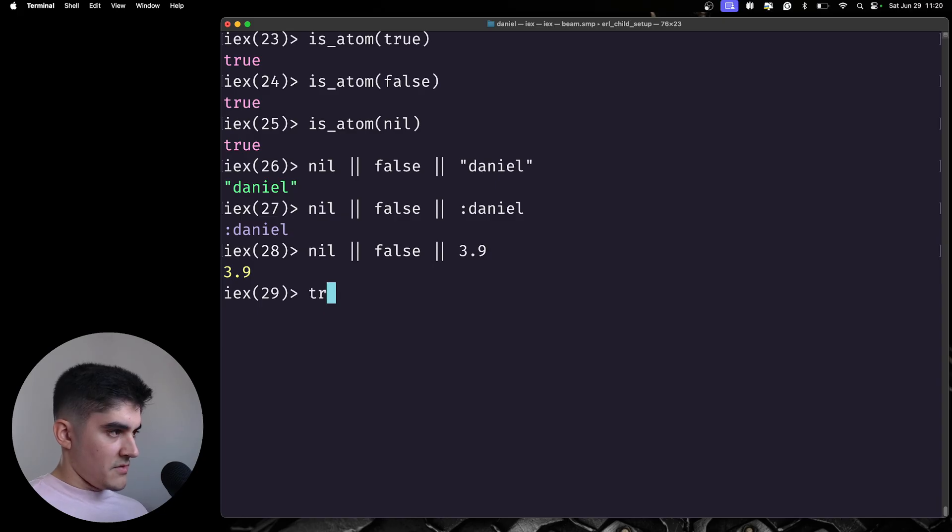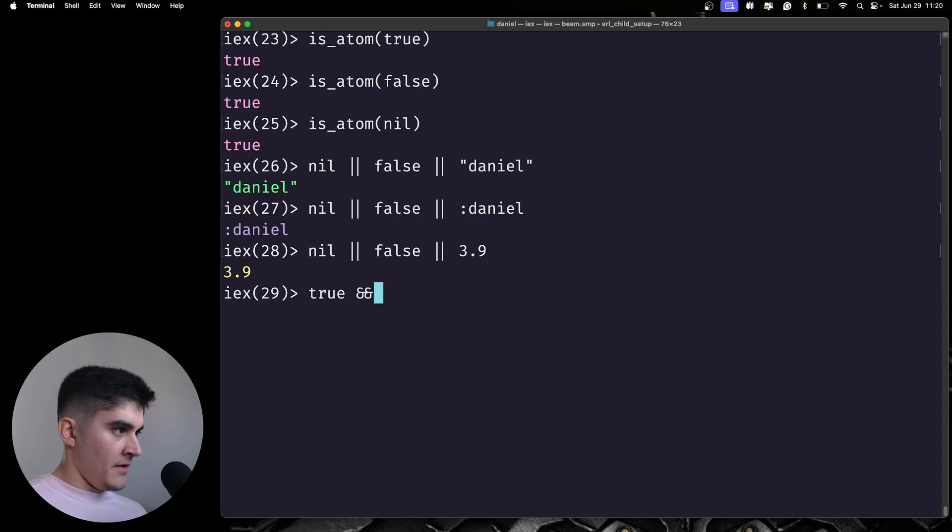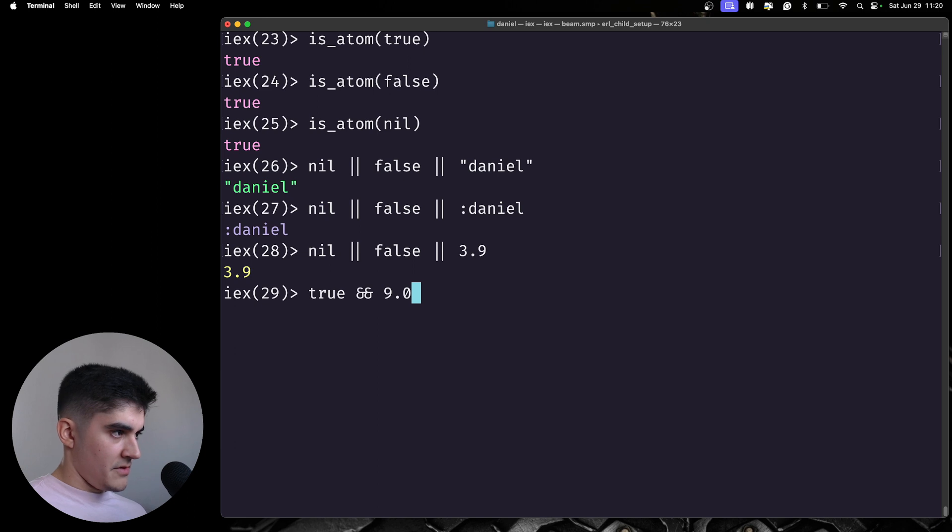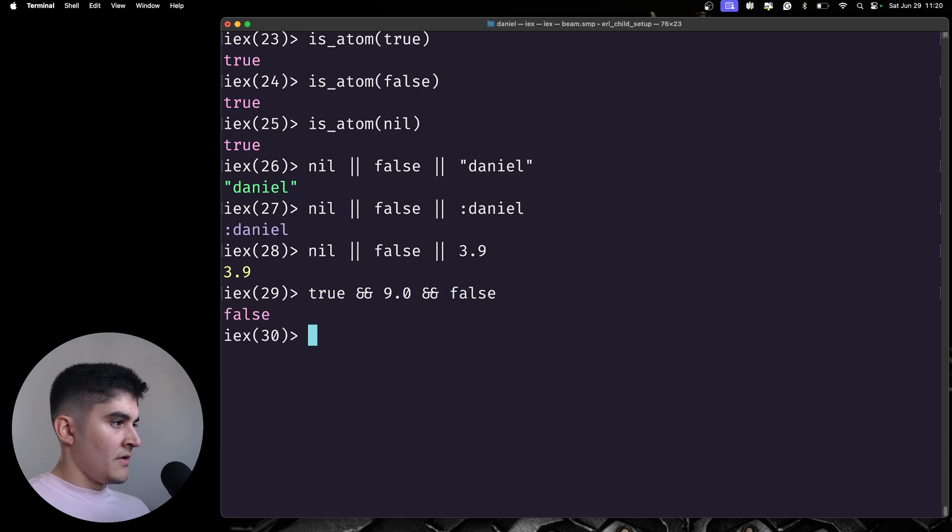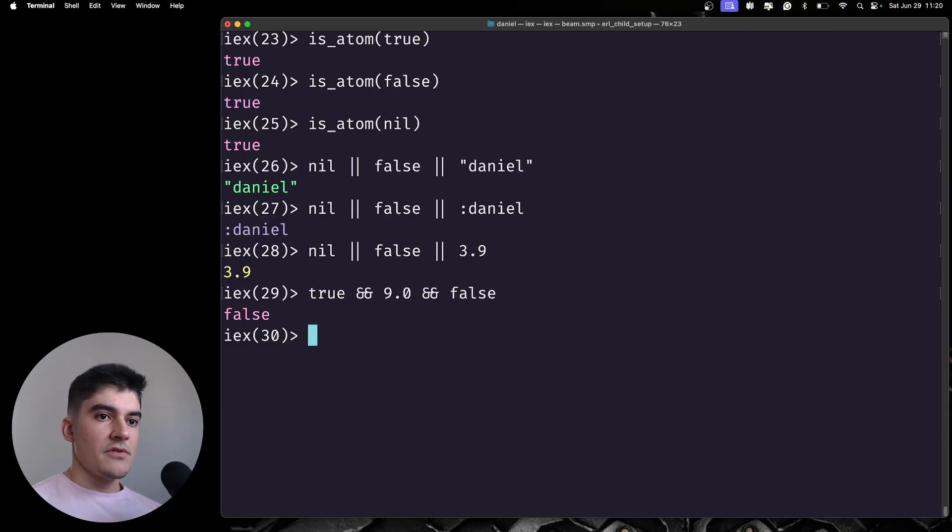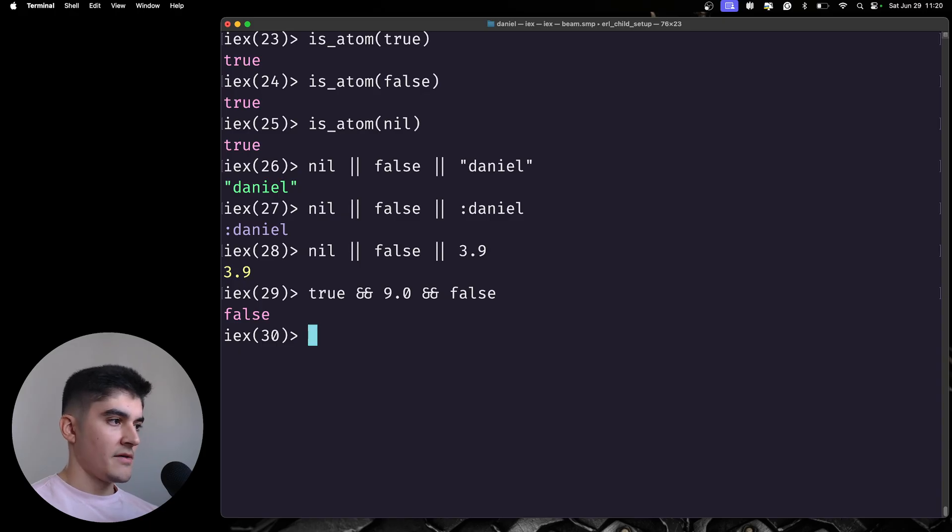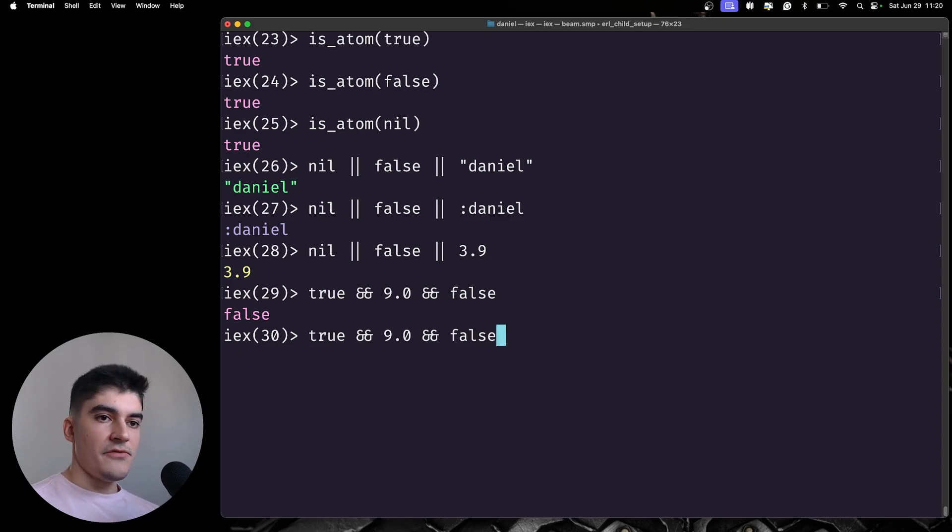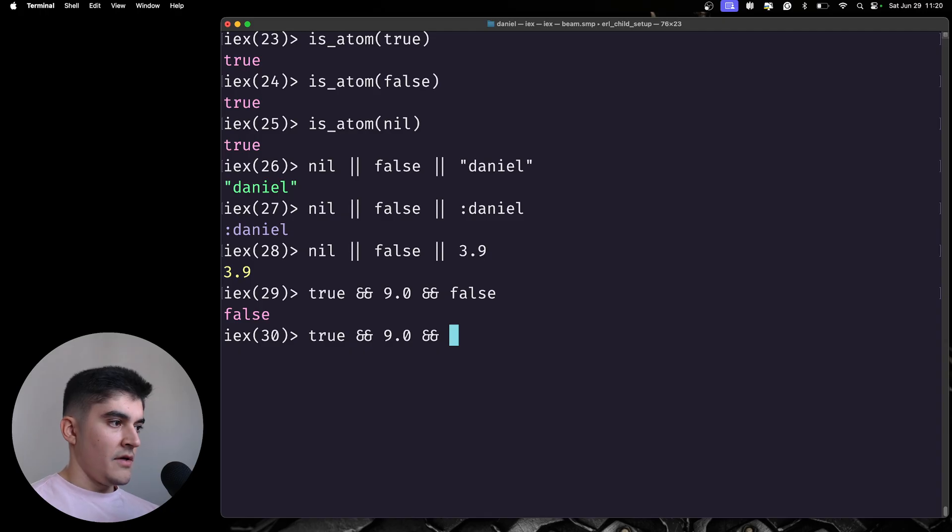If I do something like true and AND 9.0 and AND false, when you're using the AND operator, if any of the values are false, you're gonna get a false back. So, if there's any false values here, you're gonna get a false. The other false value is nil.